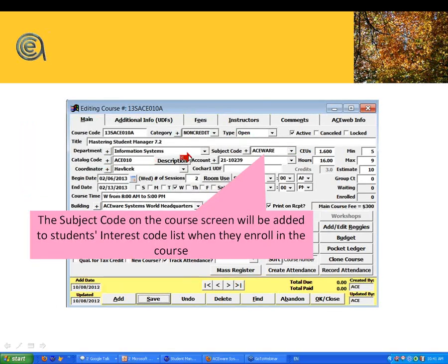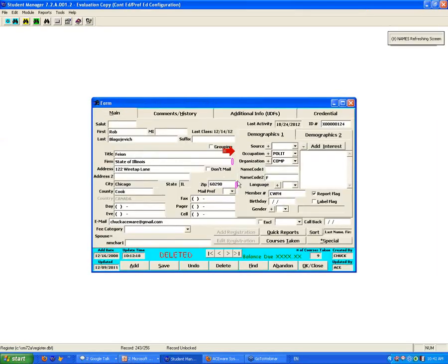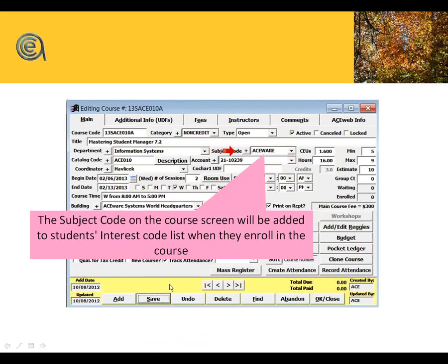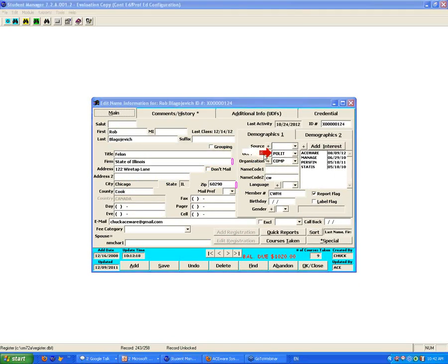Subject code is a big, big deal. Of all the fields to enter in the system, I really encourage you to add a subject code to every class. One reason is it's a good way to help you do class reporting by a category or group. The other thing is it will automatically stamp on a name record in the name interest codes. So whatever subject code you have on the class, when a student enrolls, that subject code gets stamped into their interest codes — so you know just looking at the student that this person has taken an ACEware class.